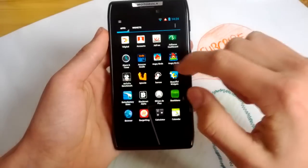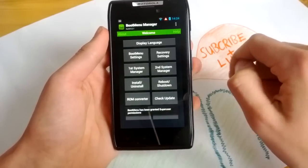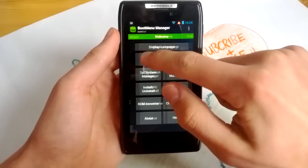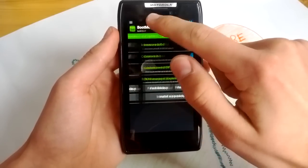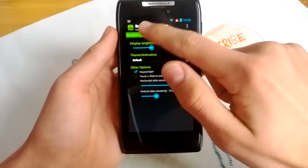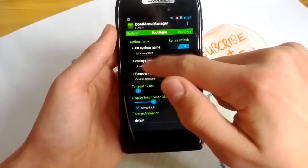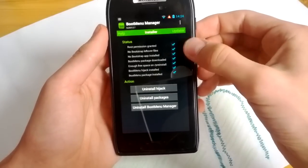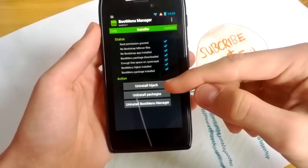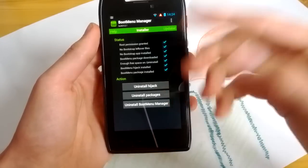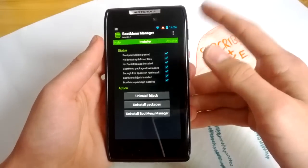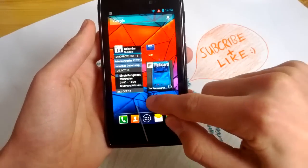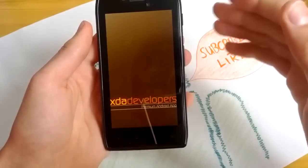Go to your Boot Menu app and make sure that these boxes are checked here — you have to install the hijack packages and the Boot Menu Manager is of course installed. For the ROM, just go to the XDA Developers forums.